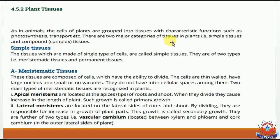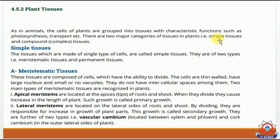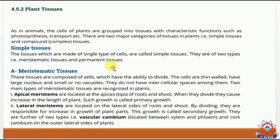There are two major categories of tissues in plants: simple tissues and compound tissues. Simple tissues are made of a single type of cells — that is the definition of simple tissues.